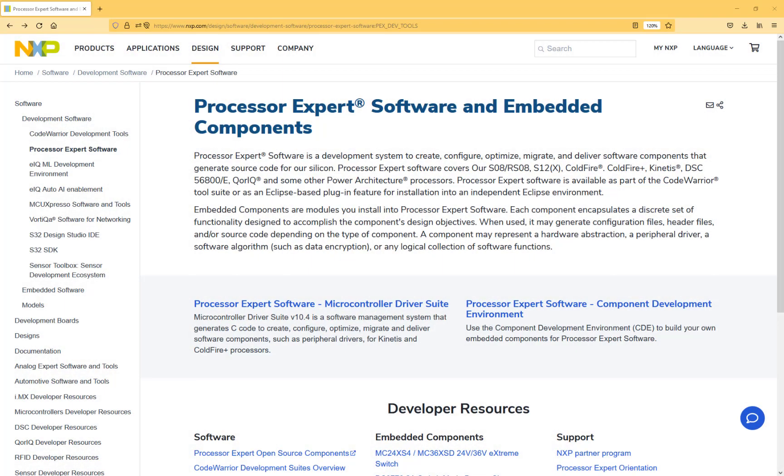Hey, welcome to this video. My name is Eric and in this video I show you how to import or install Processor Expert into the MCExpresso IDE from NXP.